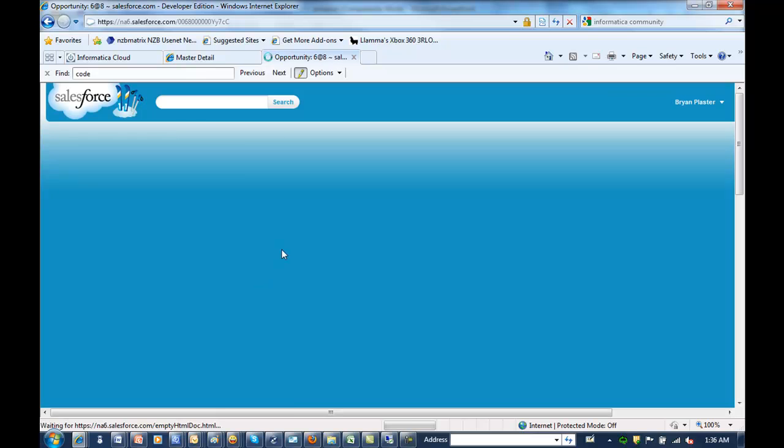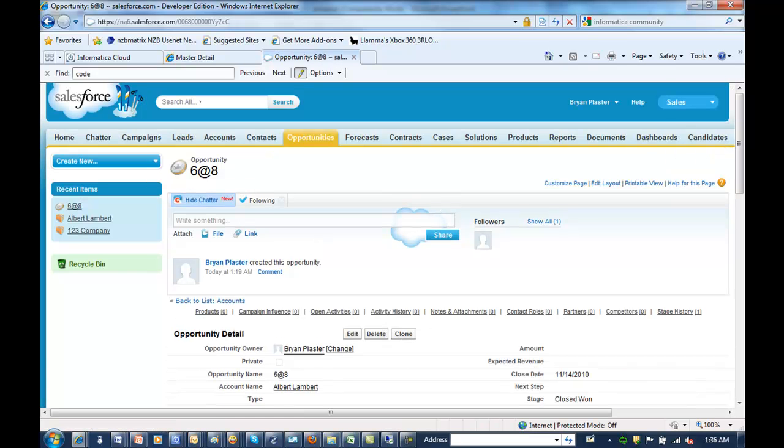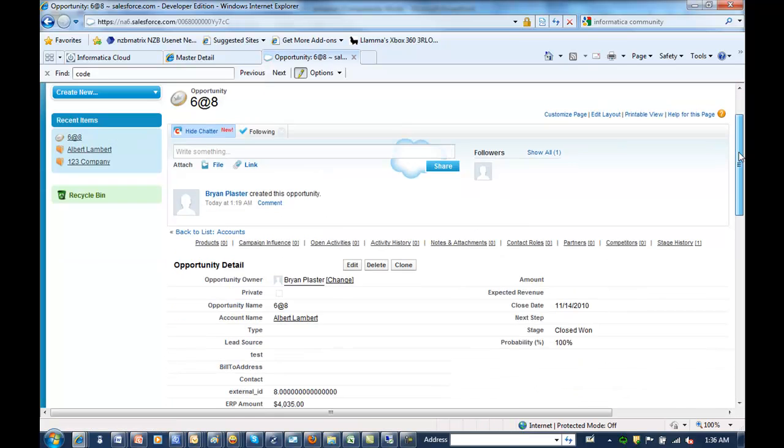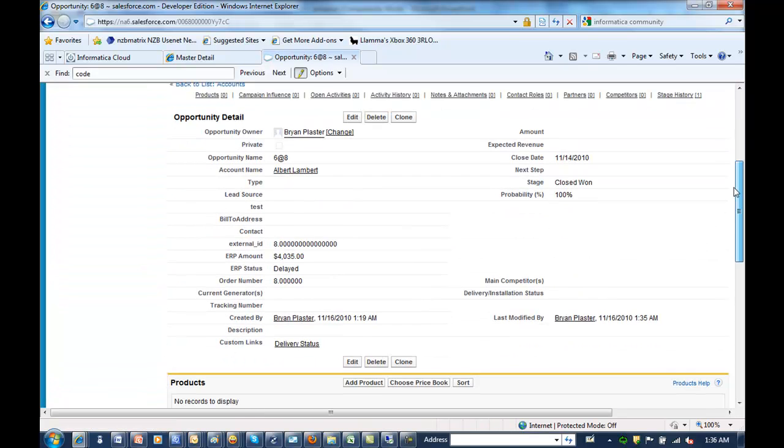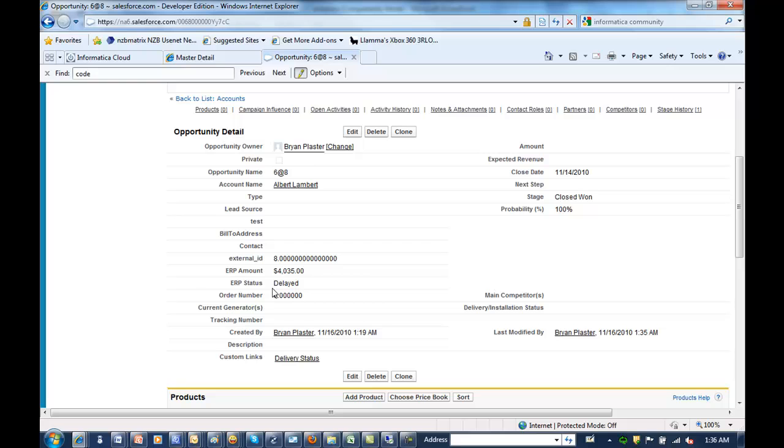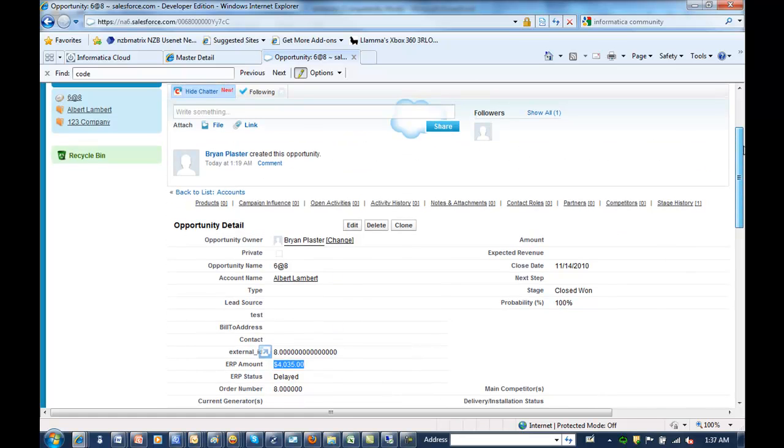So here in our opportunity, we can say, okay, what's going on with this order? We can see it's delayed, but there's also a new amount. So now our curiosity has been fulfilled. We understand what's going on. And we can do all that in real time.